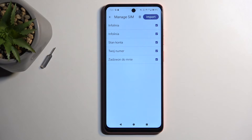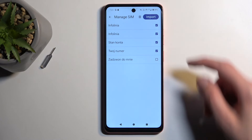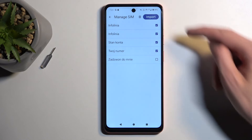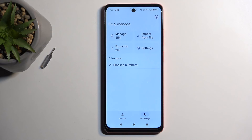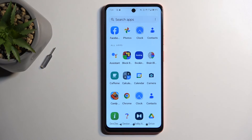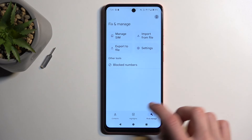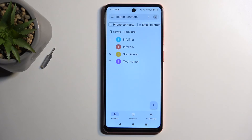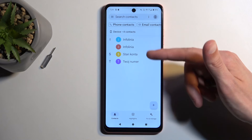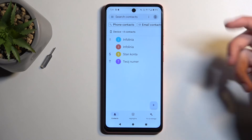Once you have all the contacts that you want to import selected — you can also deselect some that you don't want — choose Import. This will show you how many contacts have been imported, and when you go back you should be able to see them right here.